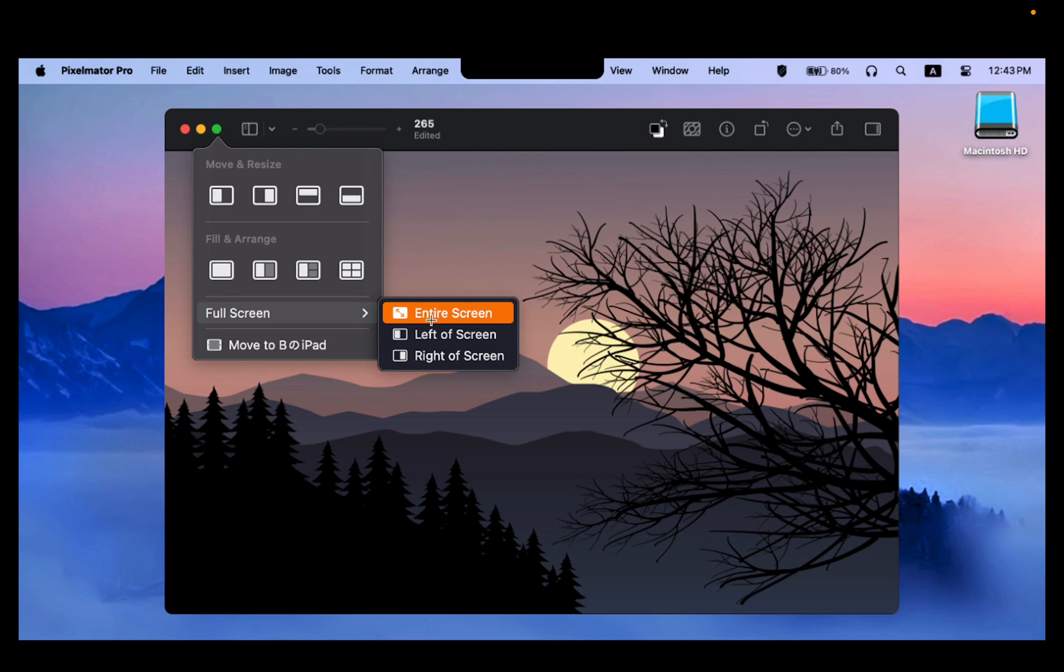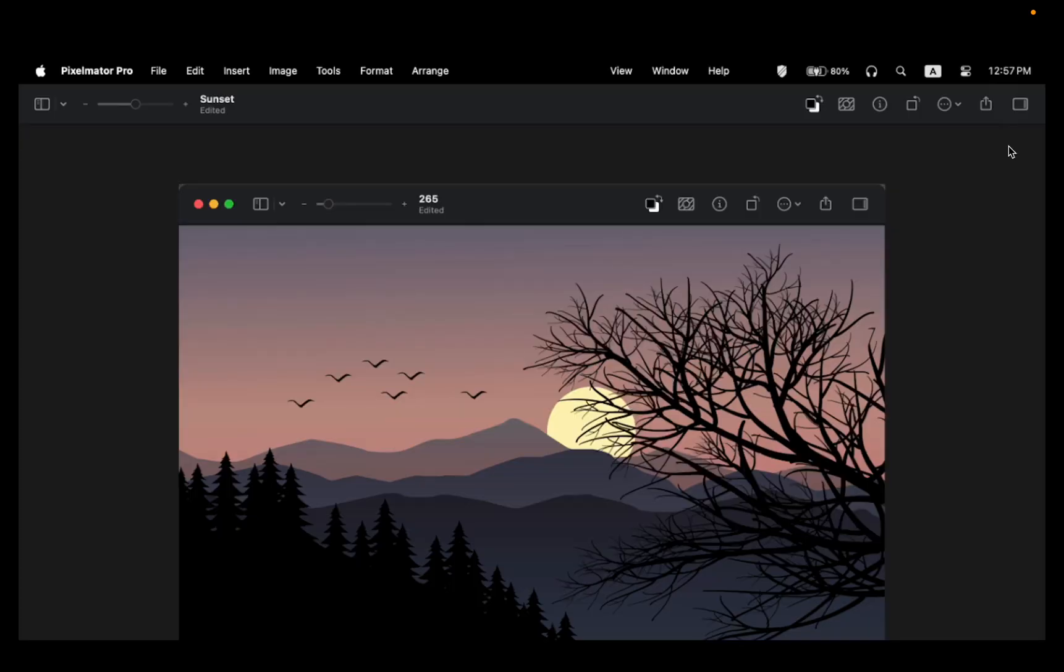Then click Entire Screen. Your app now runs in Full Screen and macOS automatically removes the notch from view.